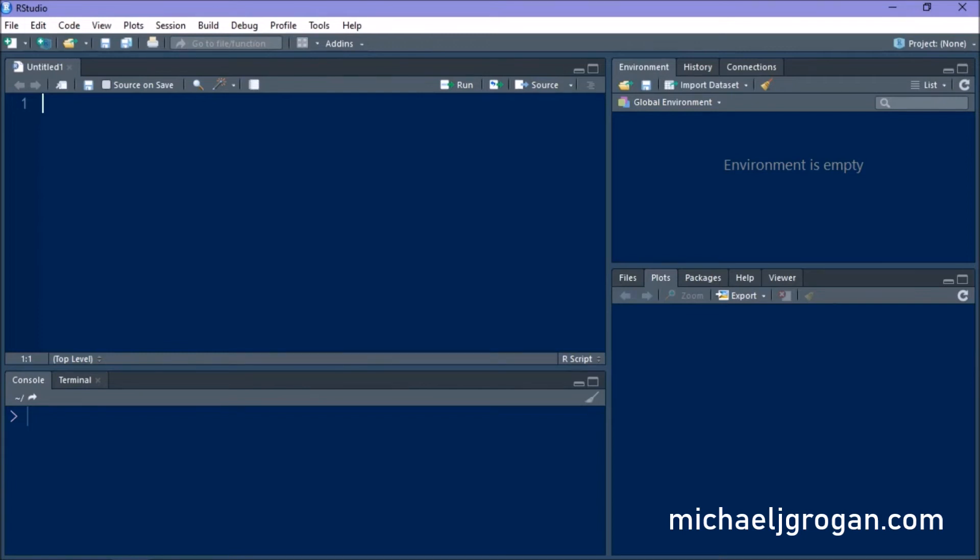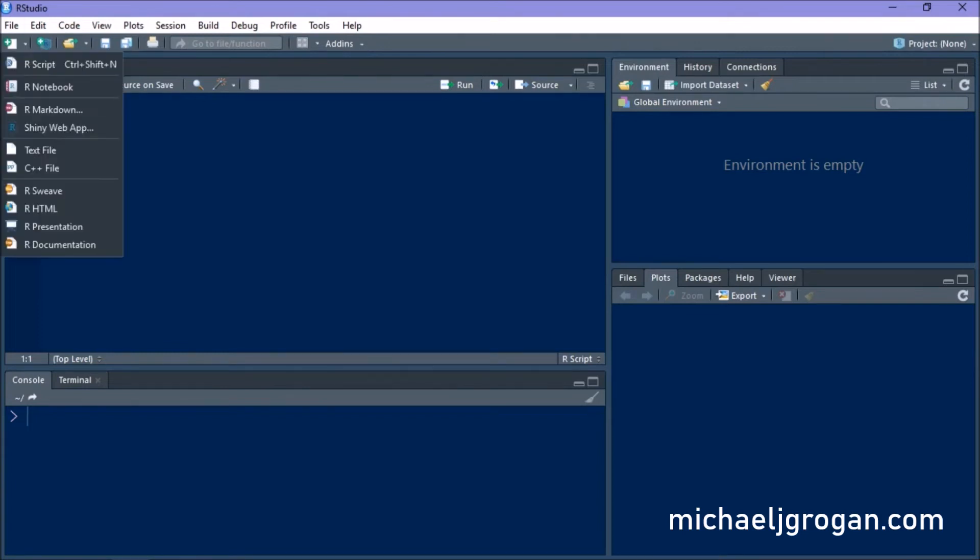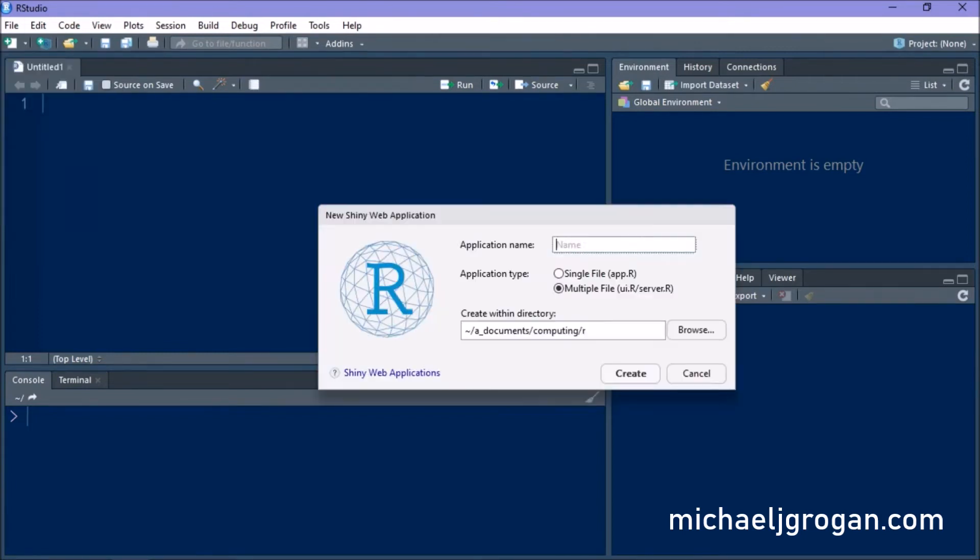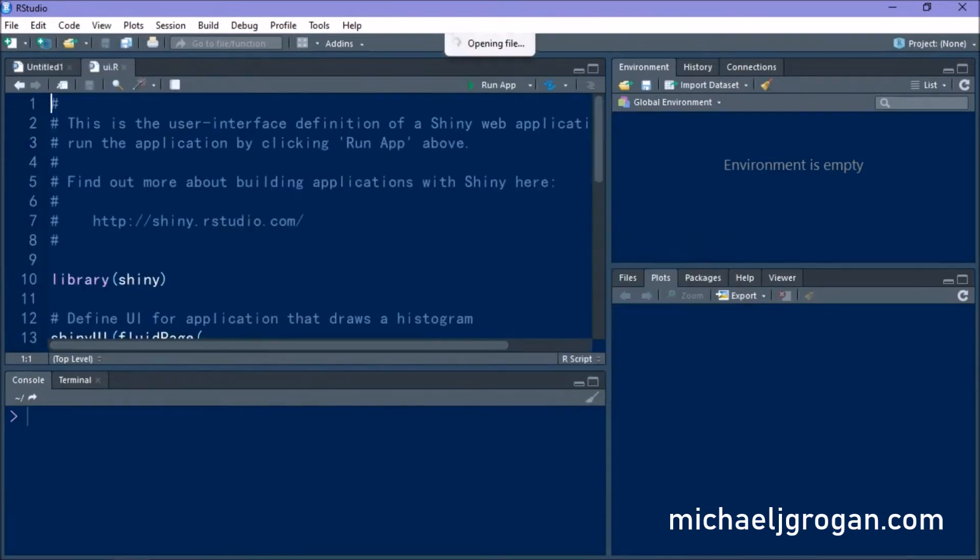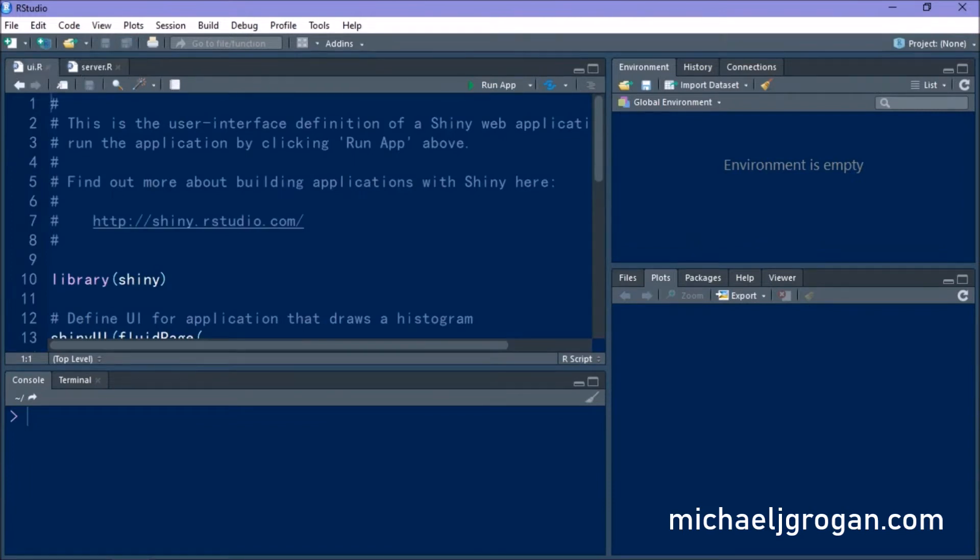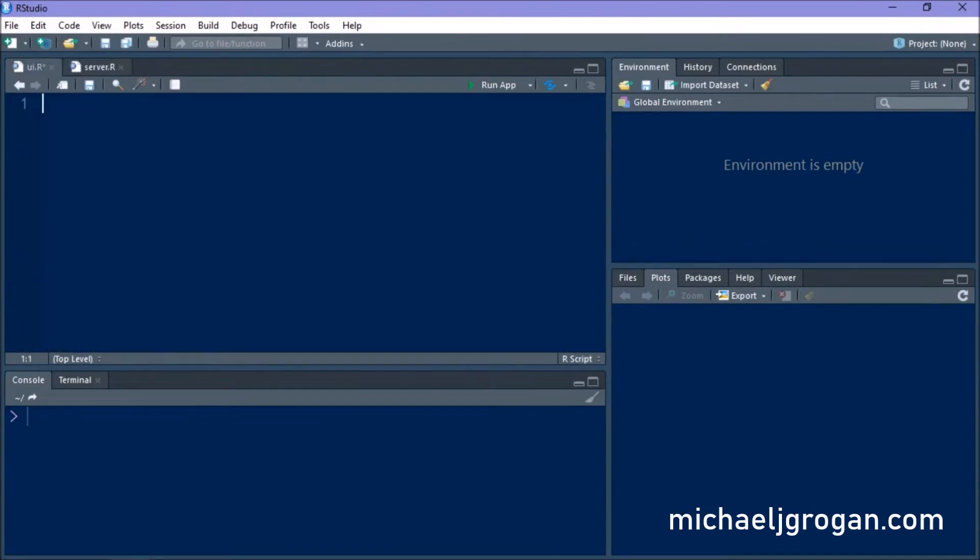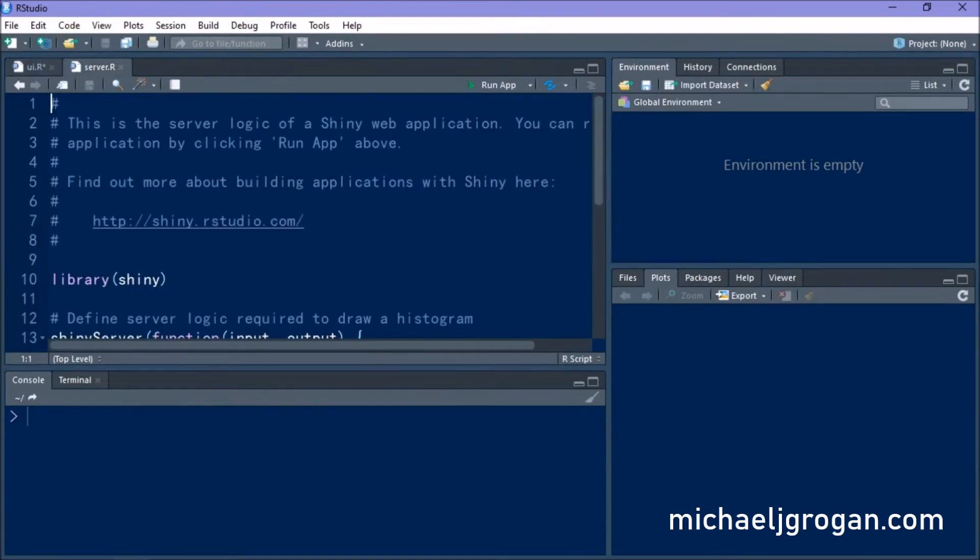Now let's look at how we can create a Shiny web app in the R console. So we're going to select Shiny web apps. We're going to name our application Quandl currency. We're going to select multiple file. So again, we have our user interface and our server file. So let's go ahead and start constructing our user interface.